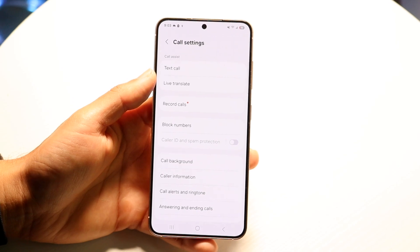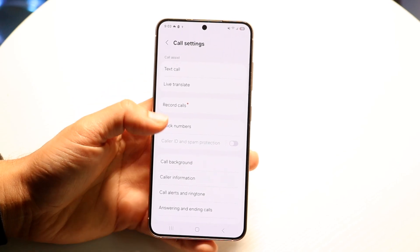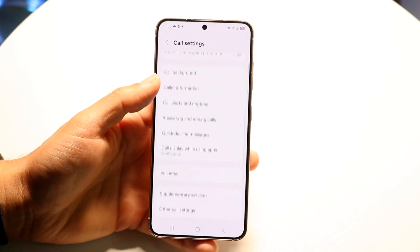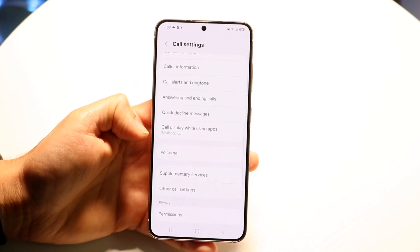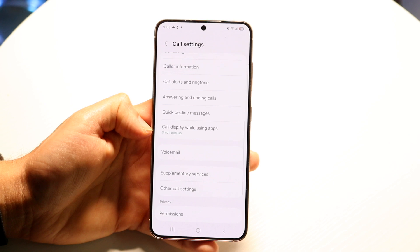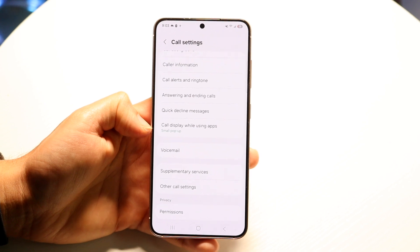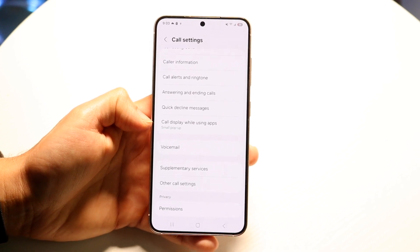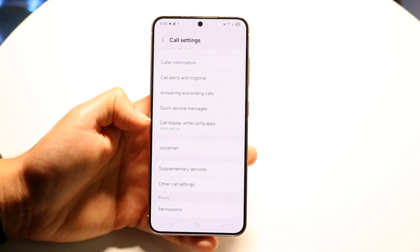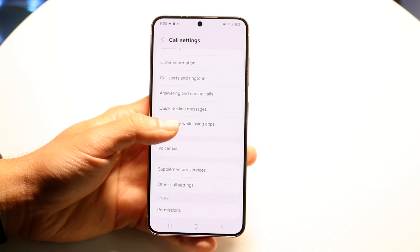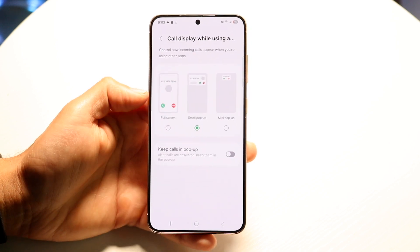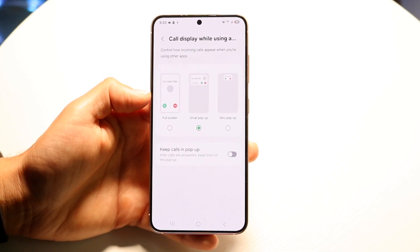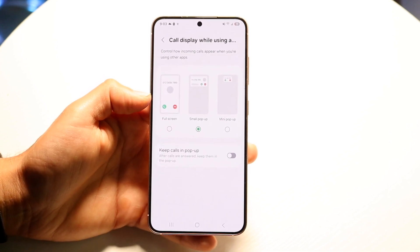Scroll until you see an option that says something like 'call display' or similar. In this case we have the call display option right here. Tap on it and you'll come into the next page.